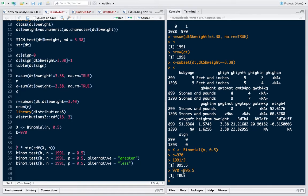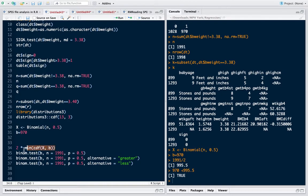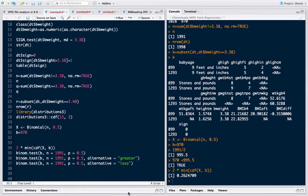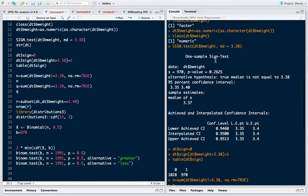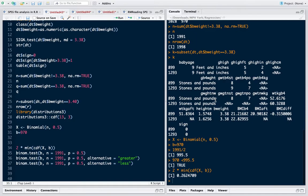We need to compute the probability of observing the value as extreme as 970 or less, because it lies on the left side. And because it's a two-sided test, we will double the probability. This is what this line does. When I run it, it gives me the same value that the sign test had provided: 0.2625, 0.2624, which rounds up to 0.2625.